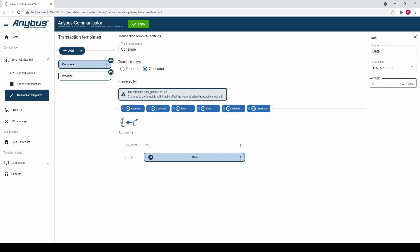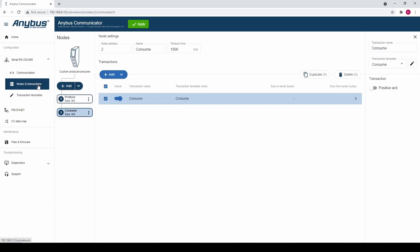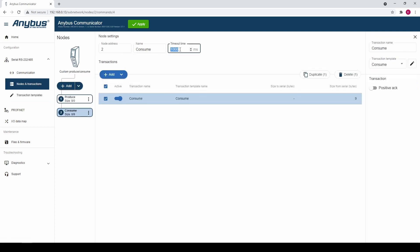We go back to the Nodes and Transactions tab. We change the timeout time to 10 seconds. We do this for the purpose of this video.